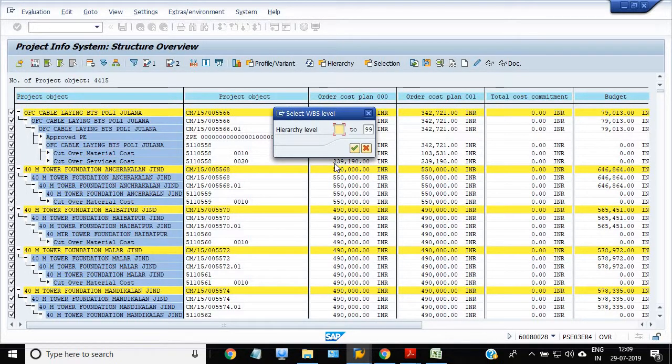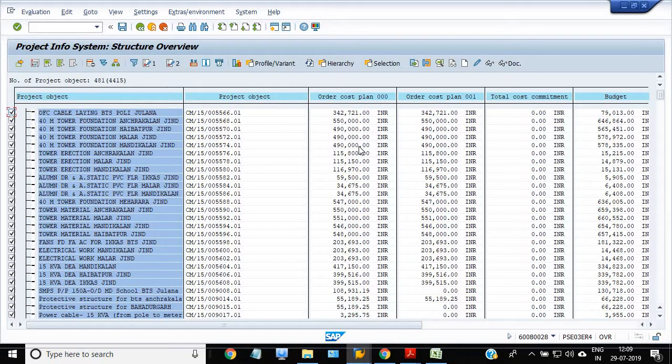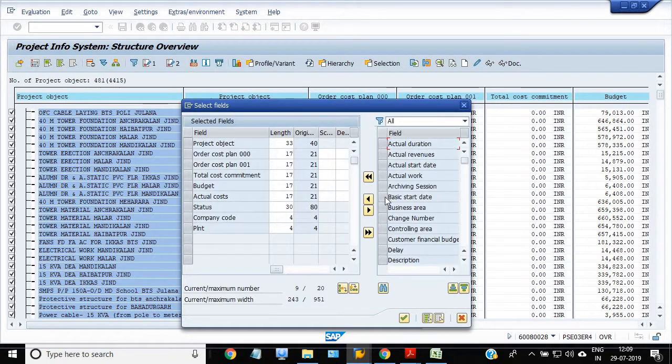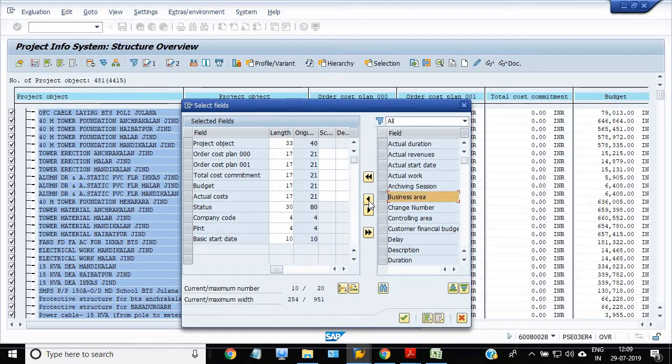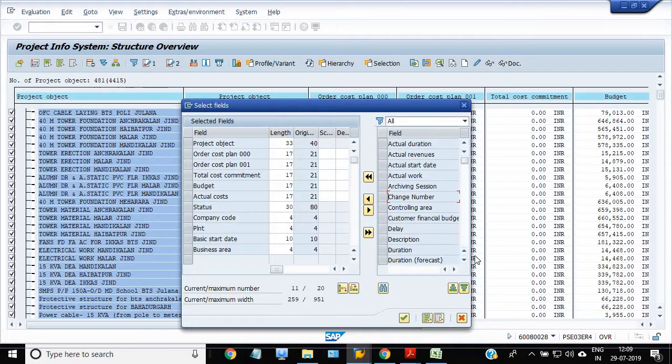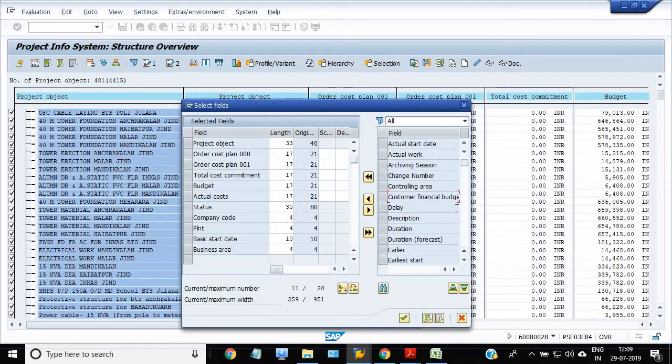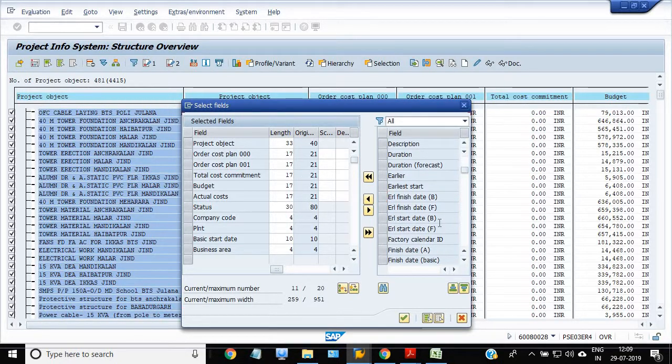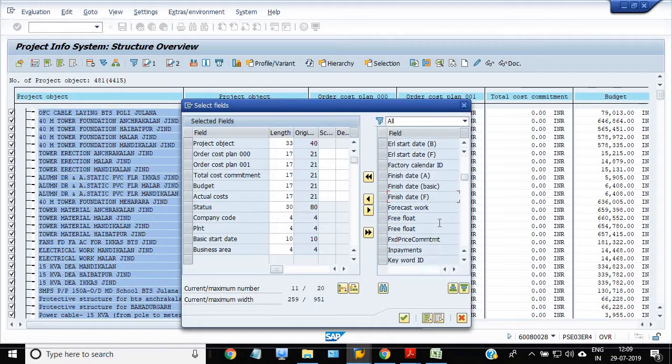I just want to get level 2 to 99. Go in the choose field and select the basic start date, business area, and there are so many fields if you want then please select. In the layout field there are finished date, forecast work and everything, so I have applied here.